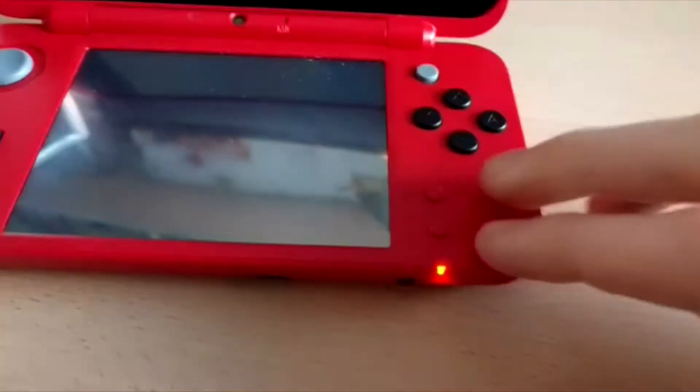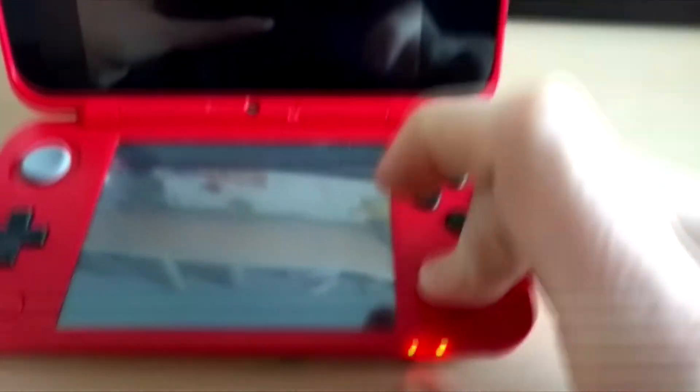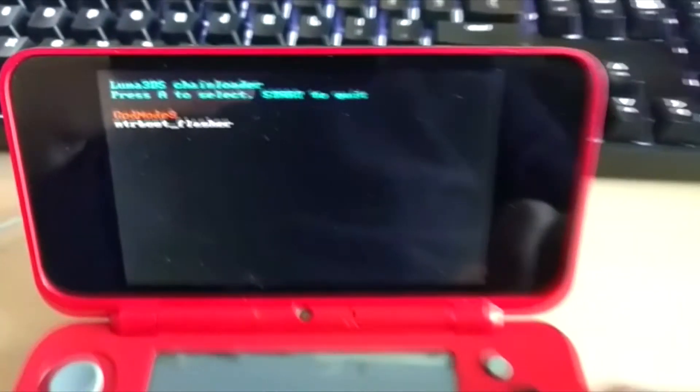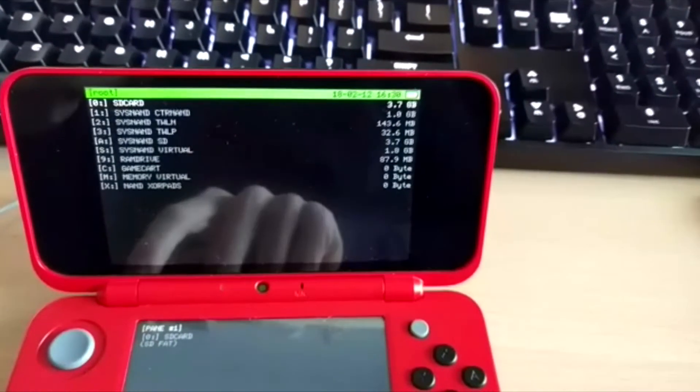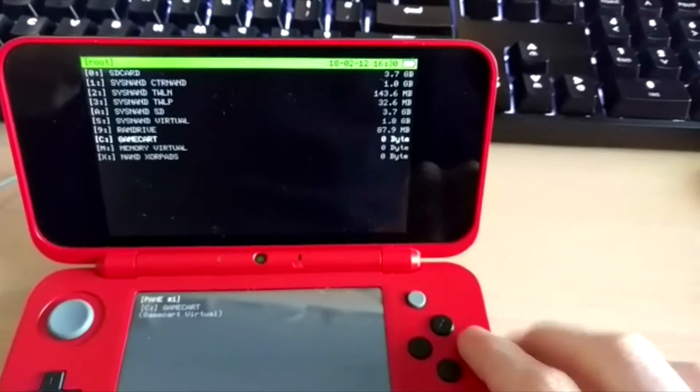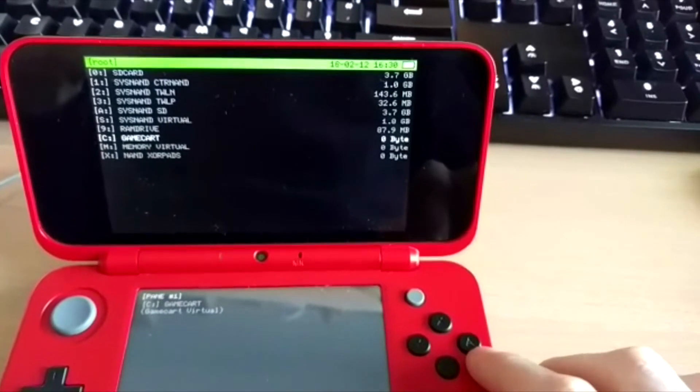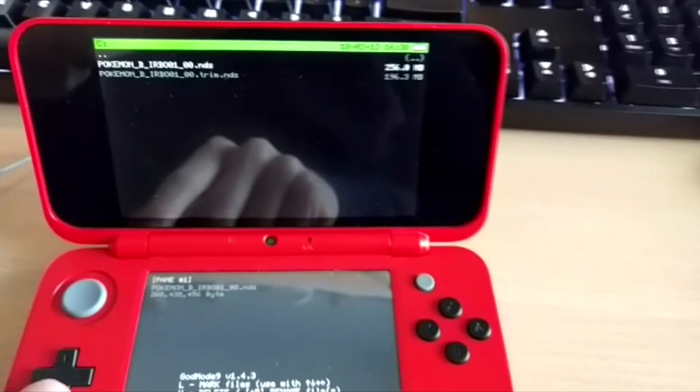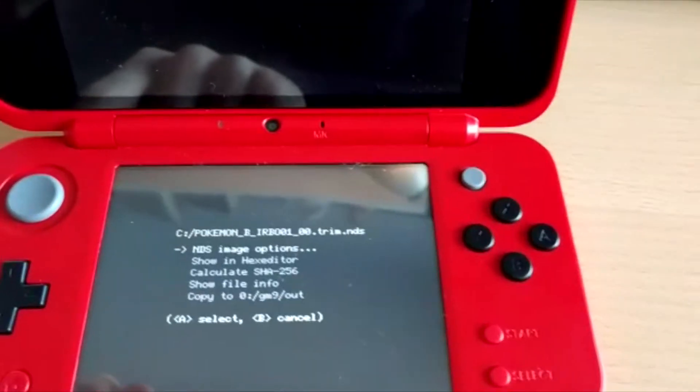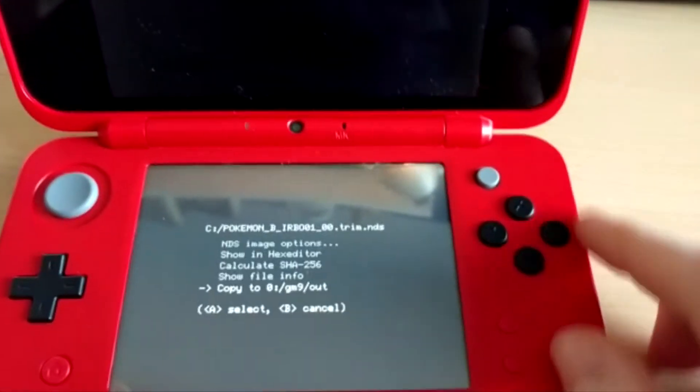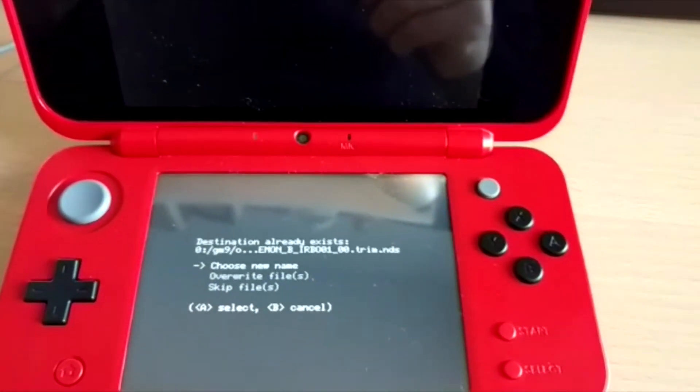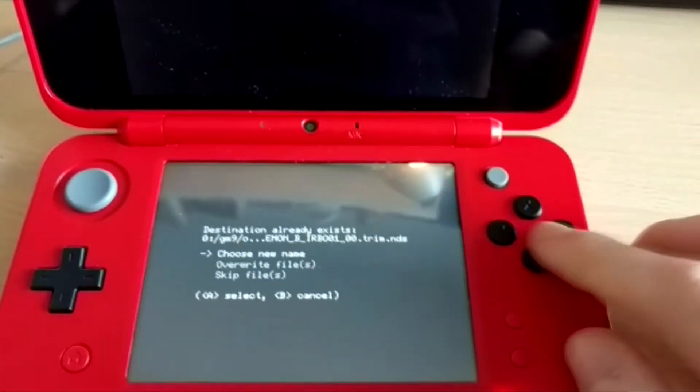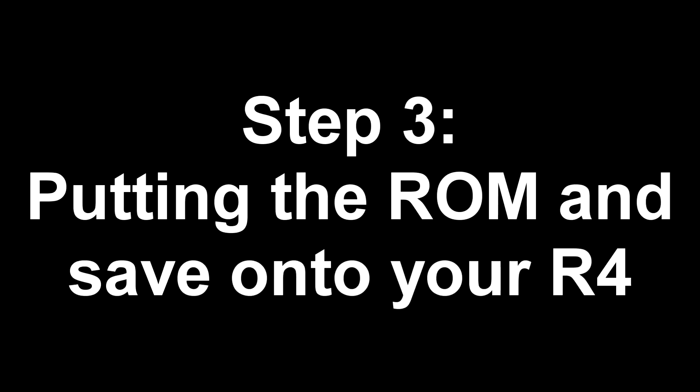Now, once your 3DS is completely powered off, you want to hold the Start button, and press the Power button while holding it. Select GodMode9, then go down to Game Card, select that, pick the trim.nds file, and select Copy to GM Out. Now, I've already done this, so it won't work for me, but it should take a few seconds to minutes, and then we'll go into the next step.